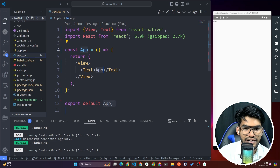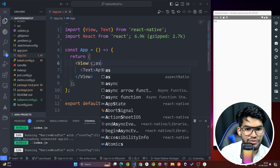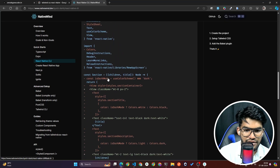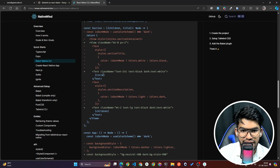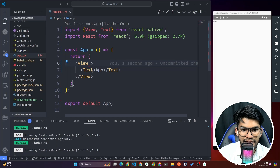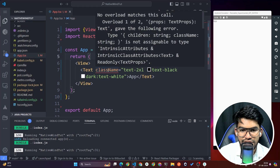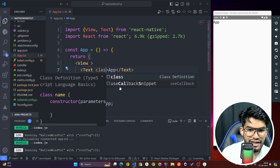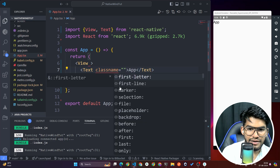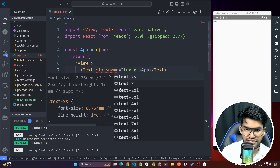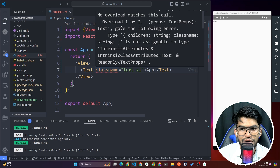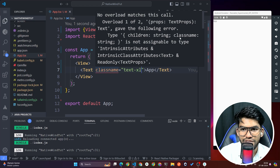Now let's go to app.jsx and write some styling. To apply Tailwind styles, you add a 'className' prop to your elements. For example, you can copy a className example from the docs. However, if you're using TSX you may get a TypeScript error: 'no overload matches' on the className prop.